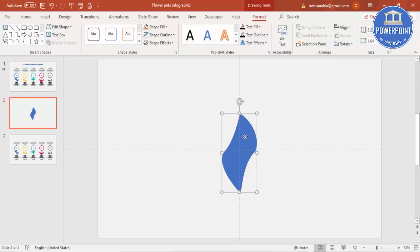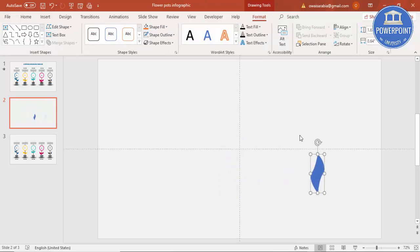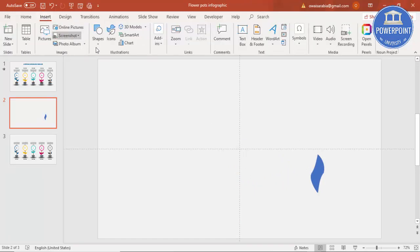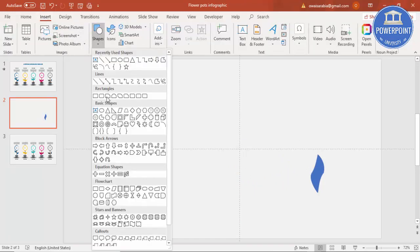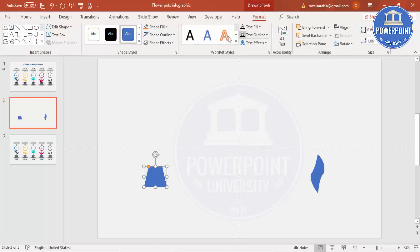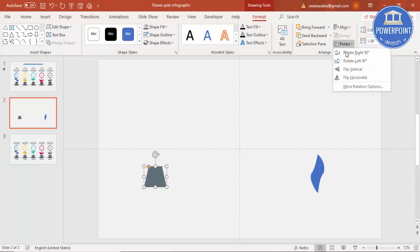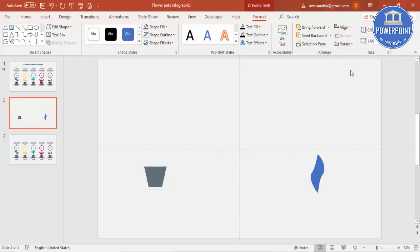This leaf shape is done. Reduce it and keep it aside. Then go to Insert > Shapes, under Basic Shapes select the trapezoid, and draw it. Make the shape outline no outline, give it a gray color, rotate it, and select Flip Vertical. Place it here.